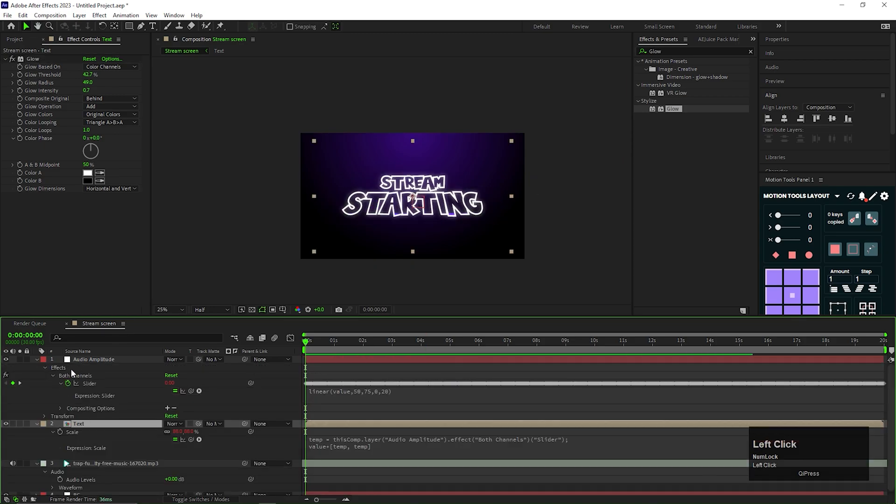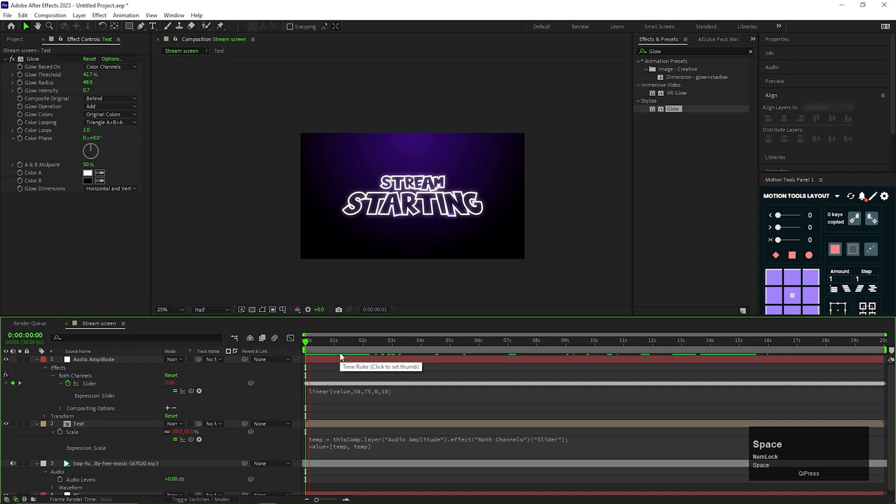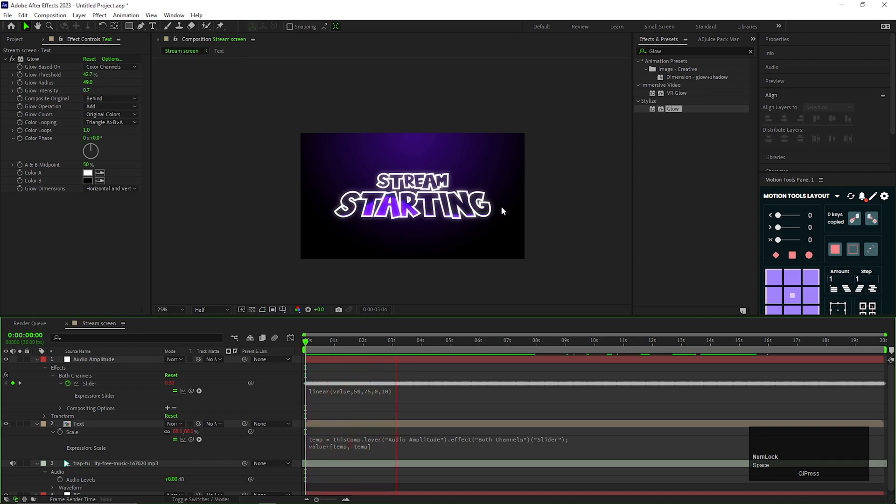Let's change the slider expression values a little bit. Let's make it 10 for now. Perfect, now it's animating the way I want.